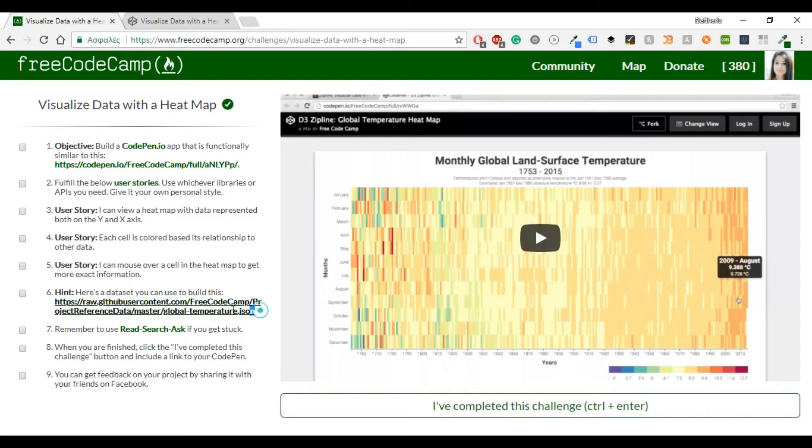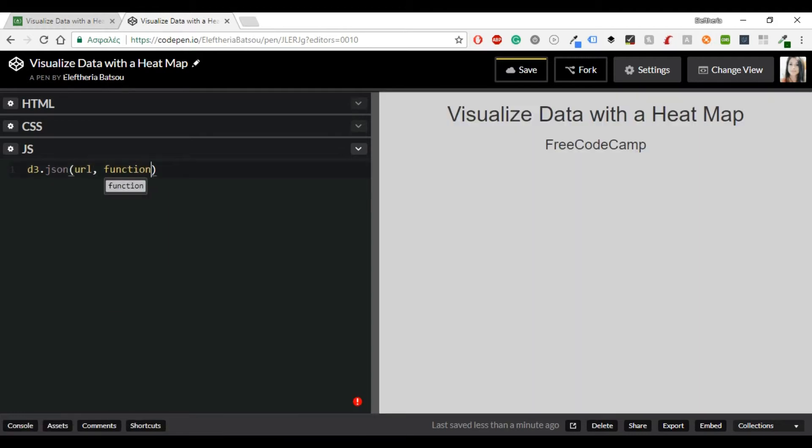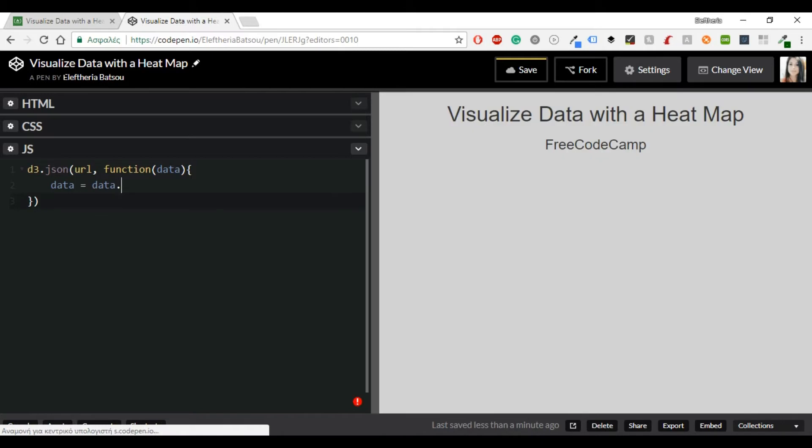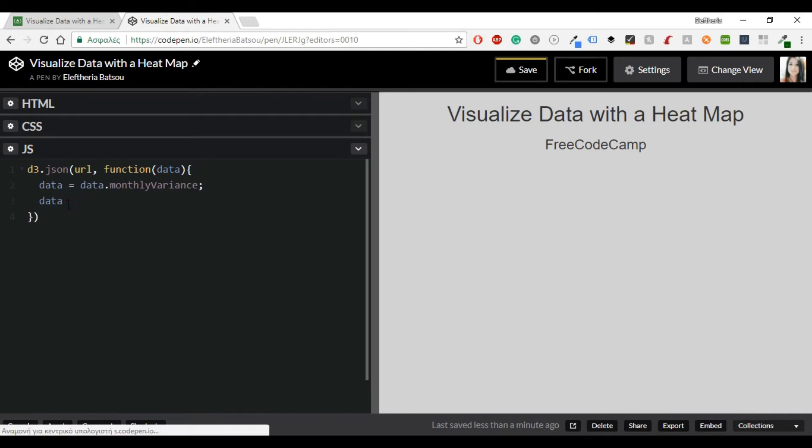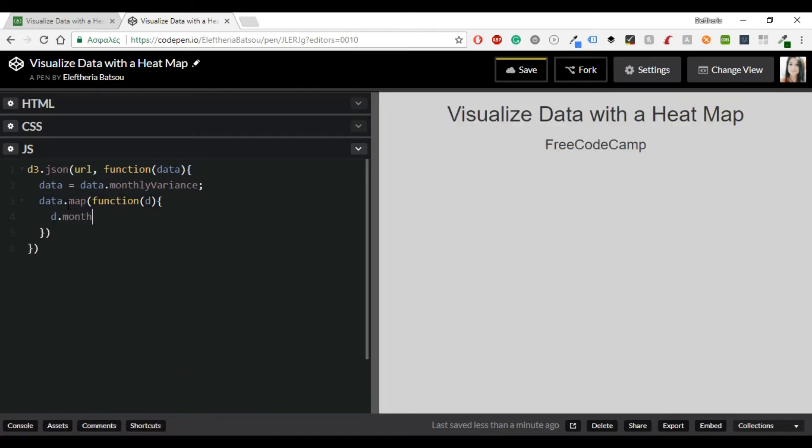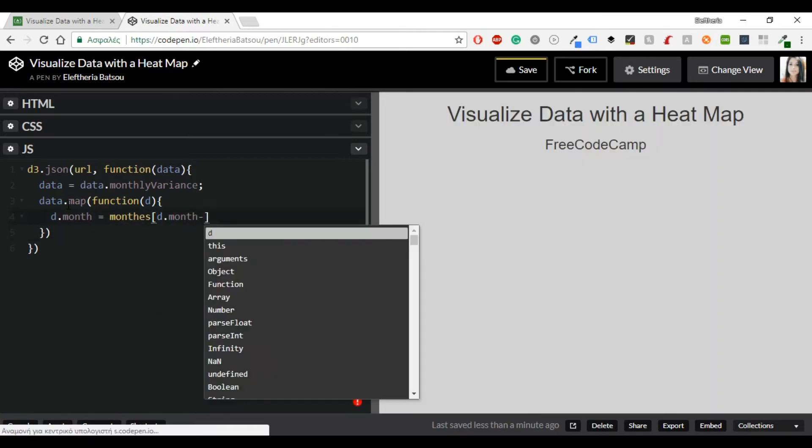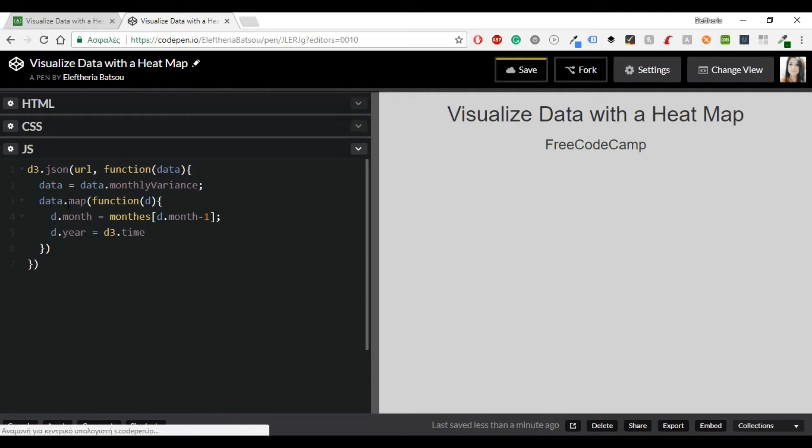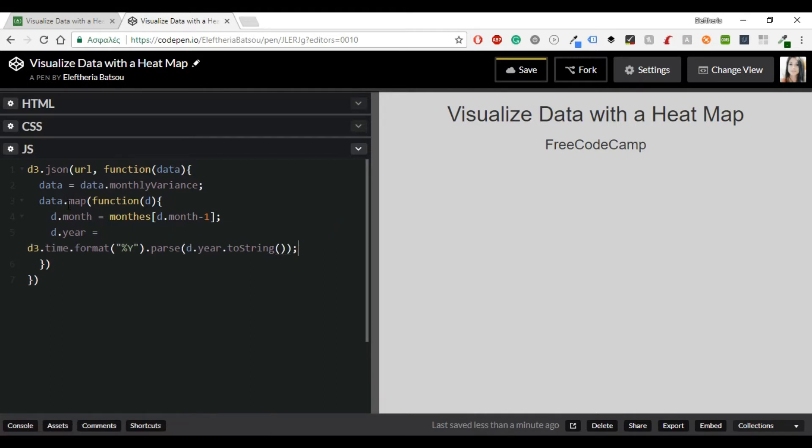Now the most important thing here is JavaScript. And as we saw before we're going to use the JSON. So let's start from it. We will have a D3.json and inside there a URL with a function and data. The data equals to data.monthlyVariance. And then it's time to map the data. So we're going to have data.map and a function with d. And inside there we will have d.month equals to months and inside there a d.month minus one. And then a d.year which equals to D3.time.format Y dot parse and d.year.toString. And this is for the X and the Y axis.